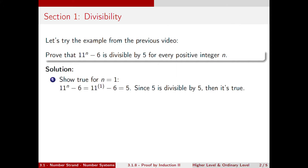The first step is to establish a base case. We show that this is true when n is equal to 1. So 11 to the n minus 6 becomes 11 to the 1 minus 6, which is equal to 5. And 5 is indeed divisible by 5 — it goes in one time — which shows us that the base case is true.